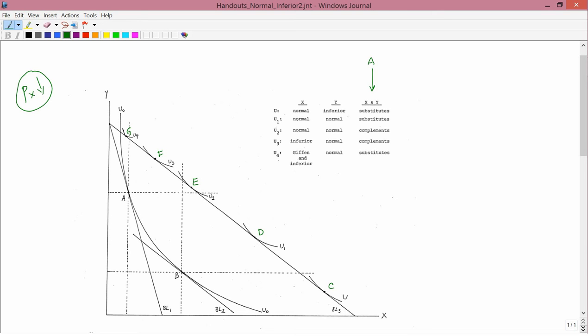In order to get information about normal and inferior from this price change, we have to construct an imaginary budget constraint. The imaginary budget constraint here is BL2. BL2 is correct because it needs to be parallel to the new budget constraint — that is, parallel to BL3 — and BL2 is parallel to BL3. Also, the imaginary budget constraint has to be tangent to the original indifference curve, and BL2 is tangent to U0, so it satisfies that condition as well.